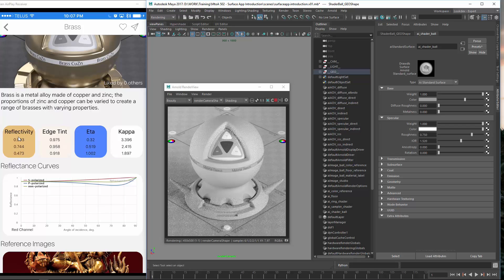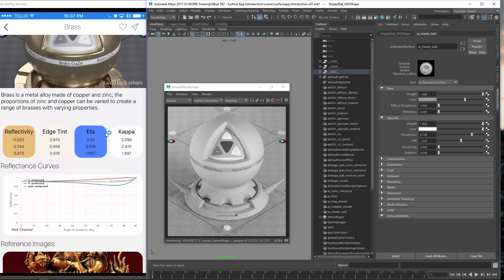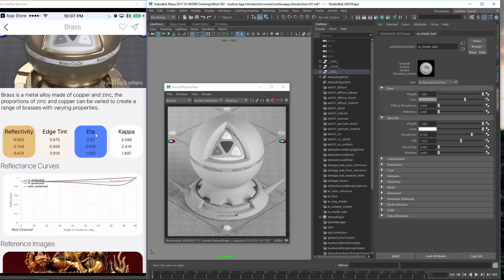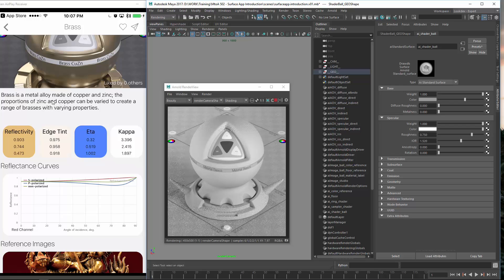And the reflectivity is the base color and the edge tint would be the specular color. And eta and kappa is just for different kinds of shaders which have these values. These are a different way of saying how the surface reacts. And this is an absorption and a reflection color. So this is a bit different than these two. So you use either the left two or the right two, not both together.